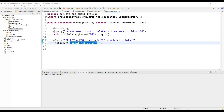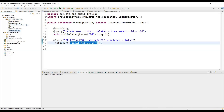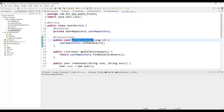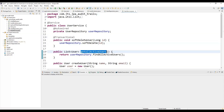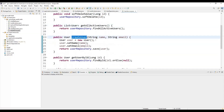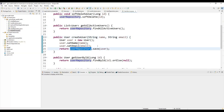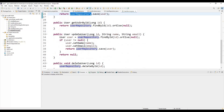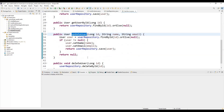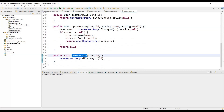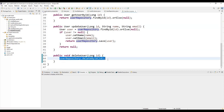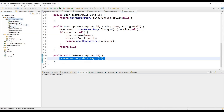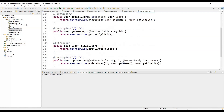Now we are going to create a Service which will have all the related methods: soft delete a user, fetch all active users, create a user by passing name and email and saving via the repository, get a user by ID, update a user, and also a hard delete option. Hard delete will actually remove the user from the database permanently — it will not be a soft delete.